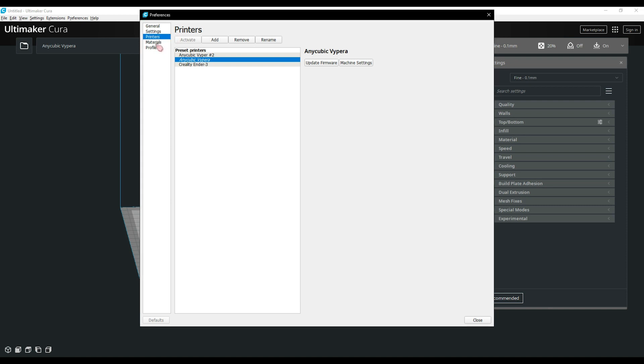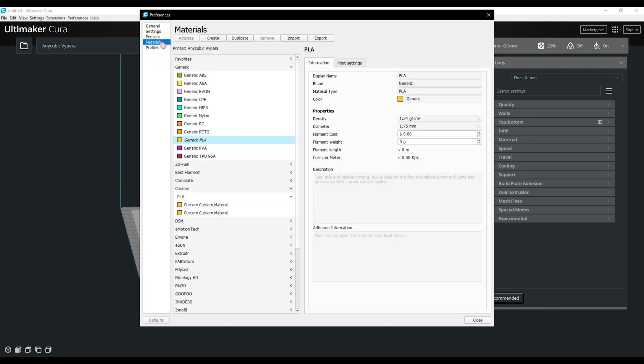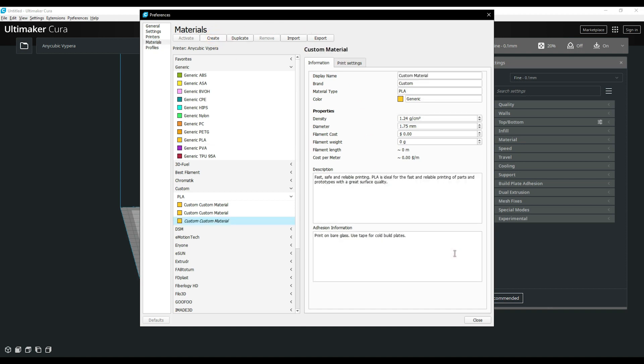Underneath the printers we have the materials tab. This is where you can add custom profiles for the various materials you use. I personally don't use this but it's a very handy thing to have if you use various materials such as PLA, TPU, and PETG. Just click on create and then add the various options you need for the filament.